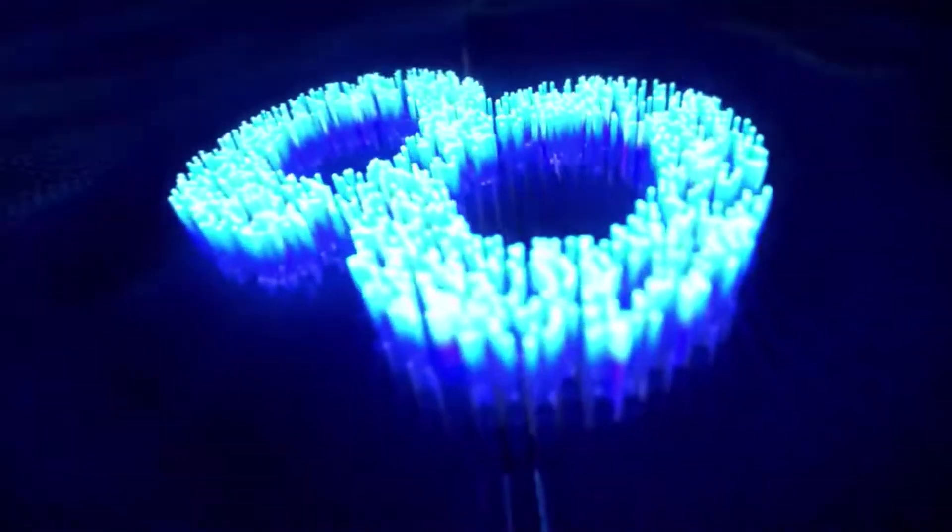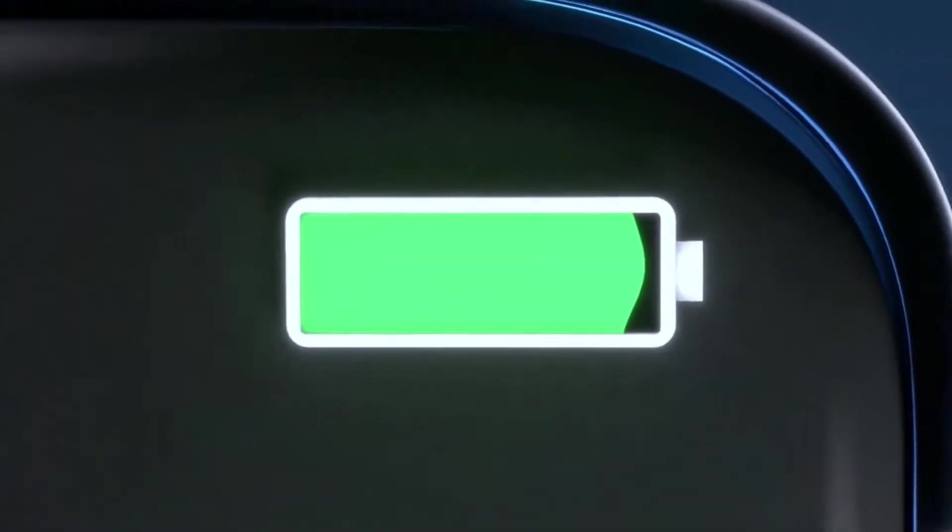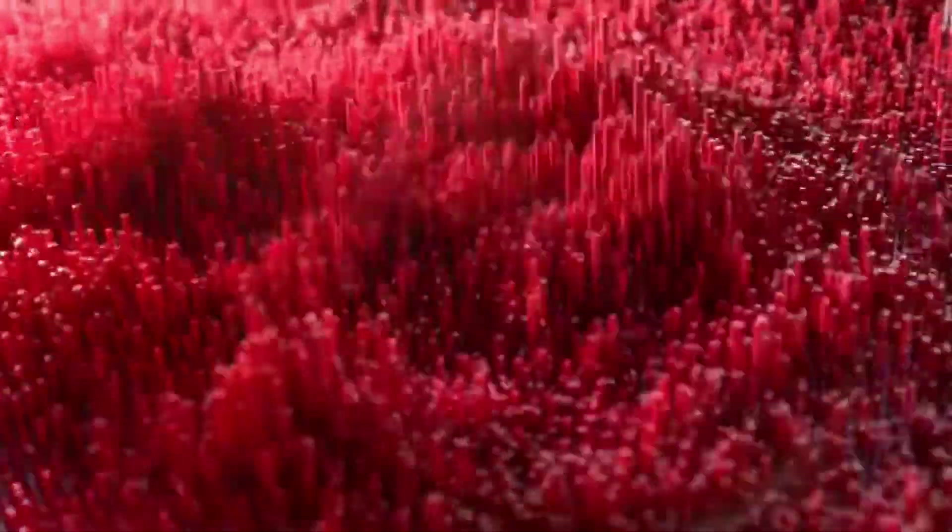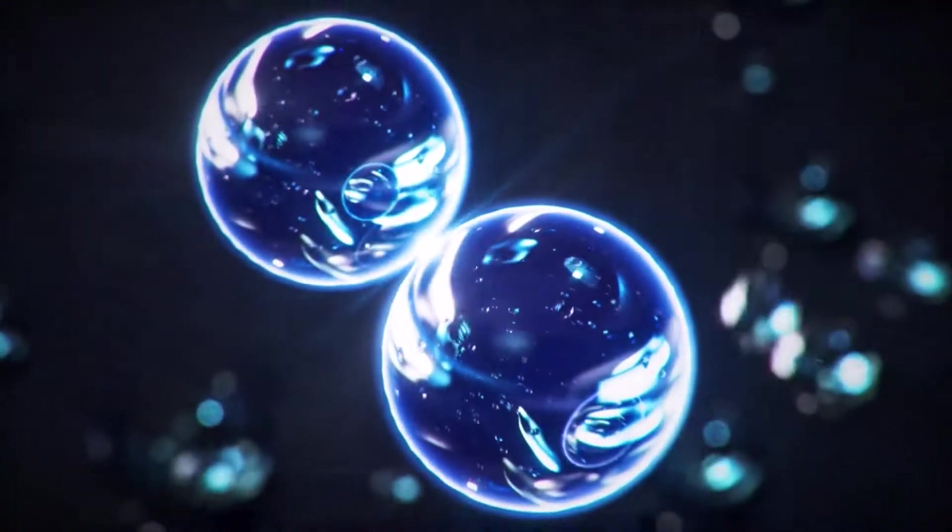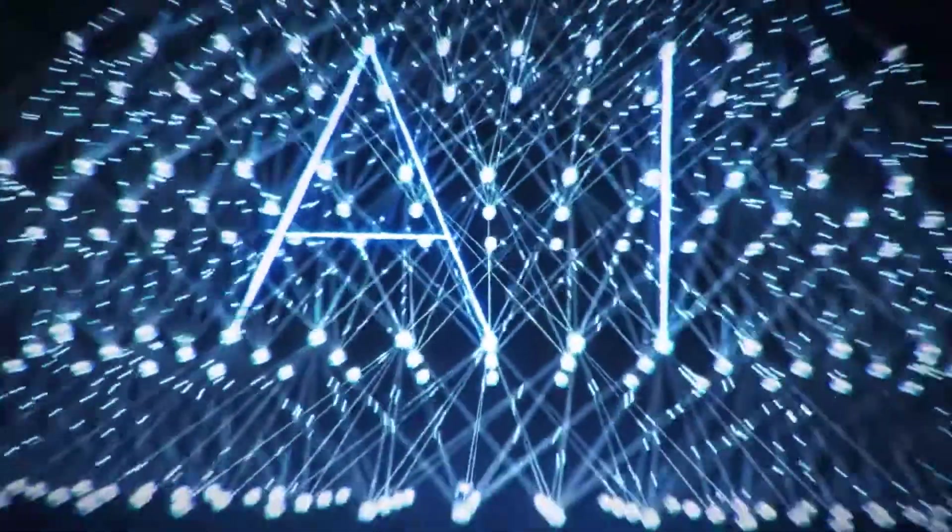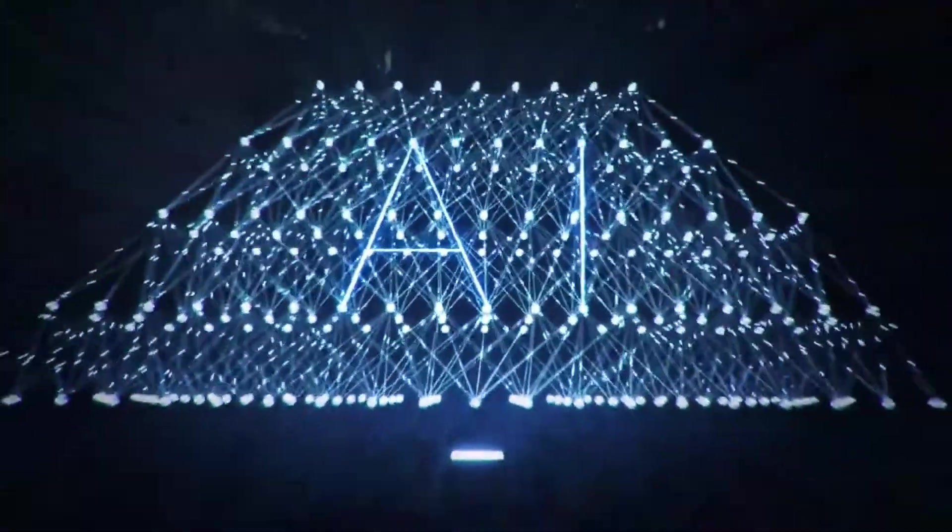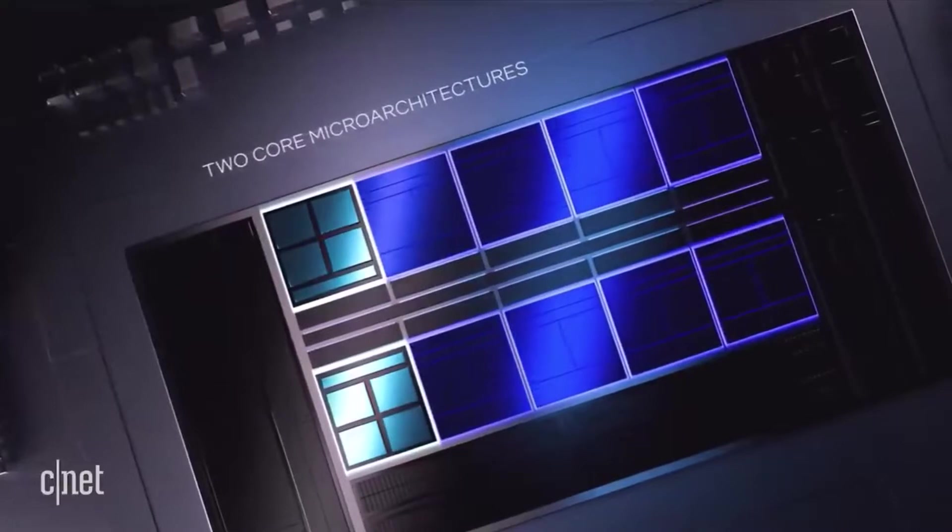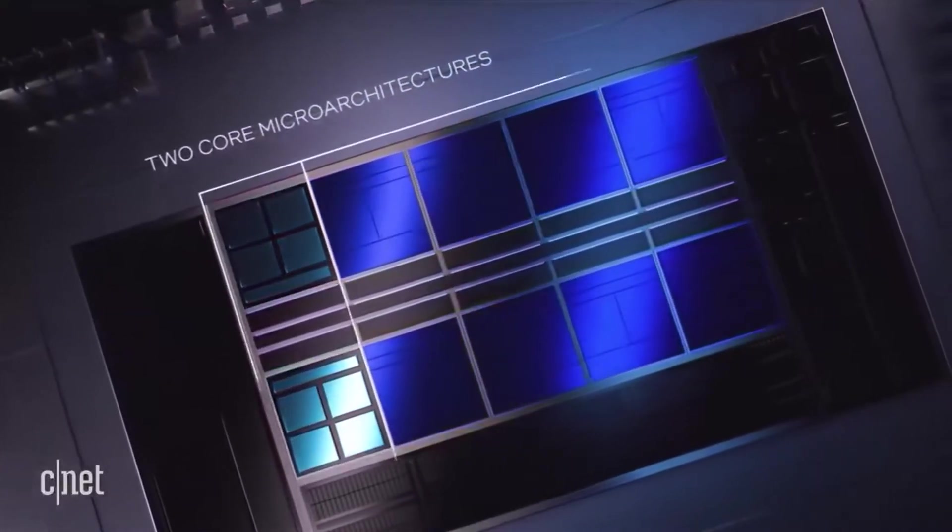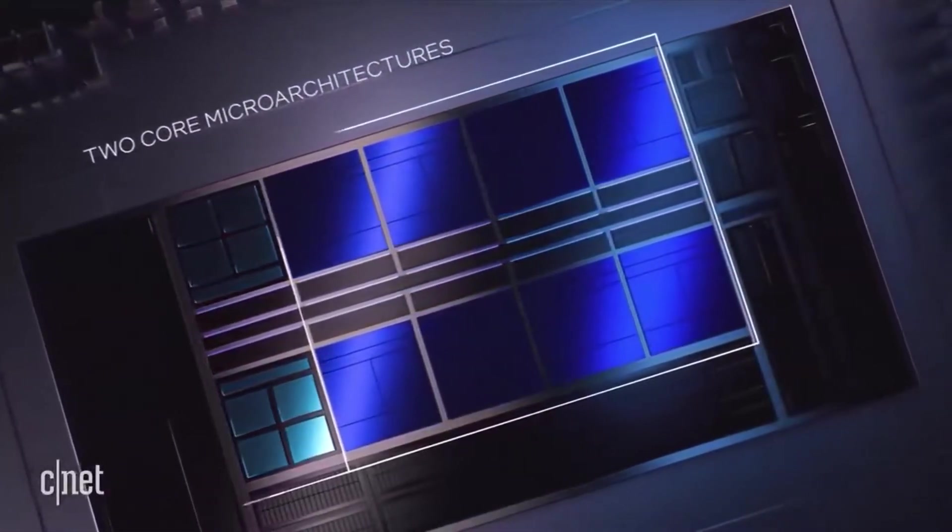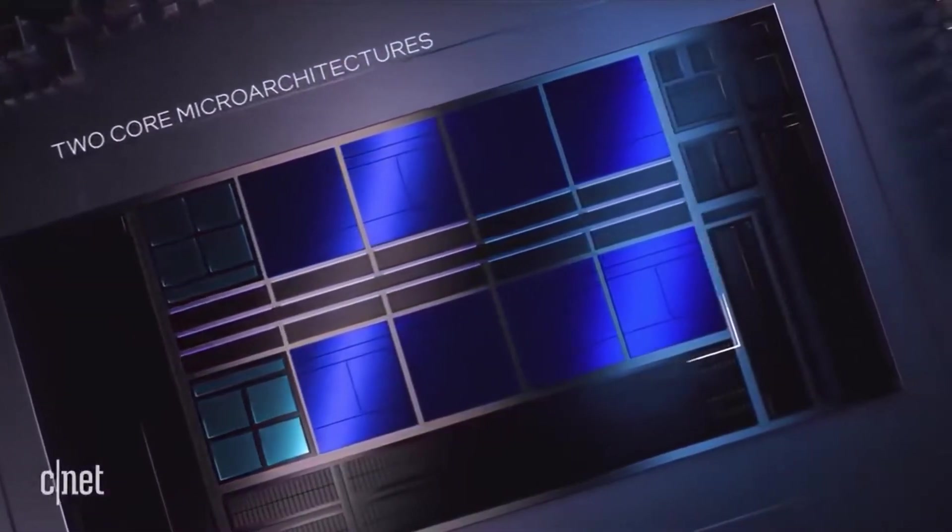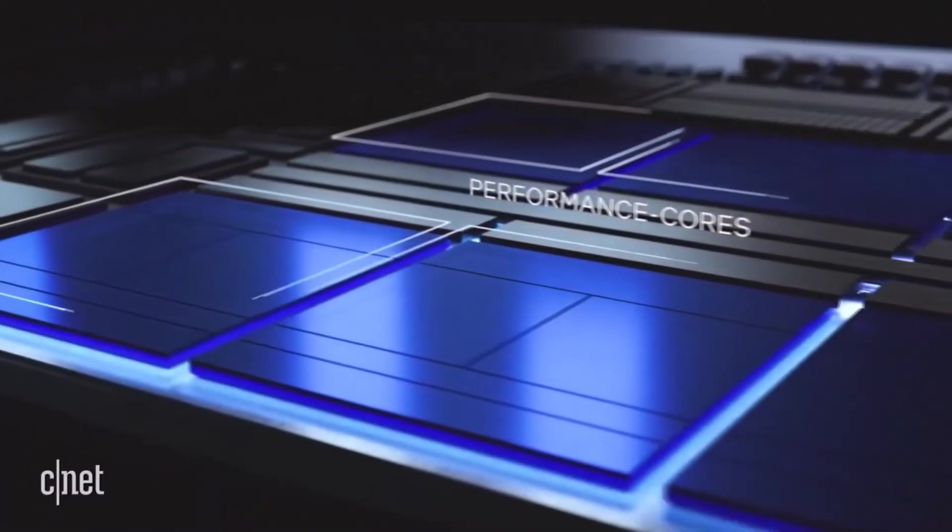The Ryzen comes with four memory channels whereas the Intel comes with only two. The maximum RAM support which both processors can go up to is 64 gigabytes, which is a good one.